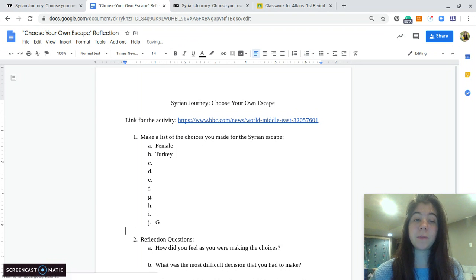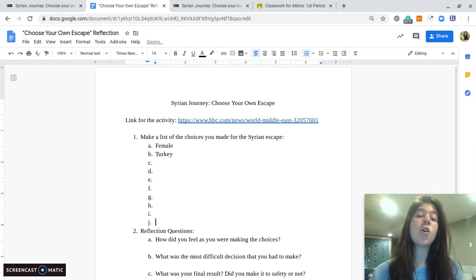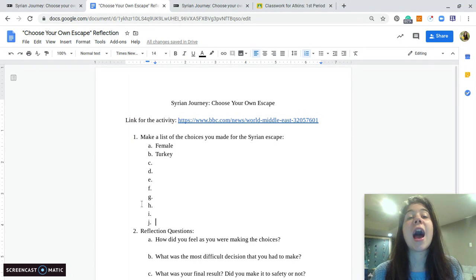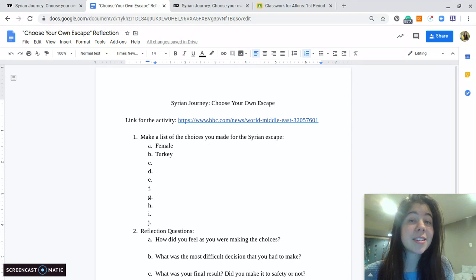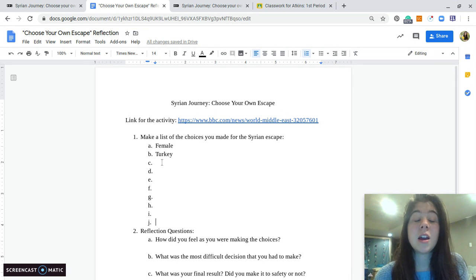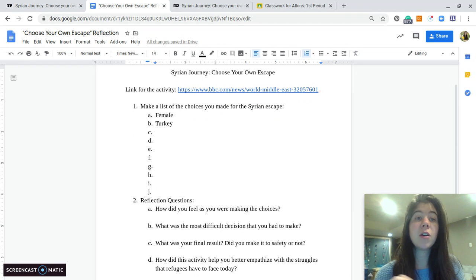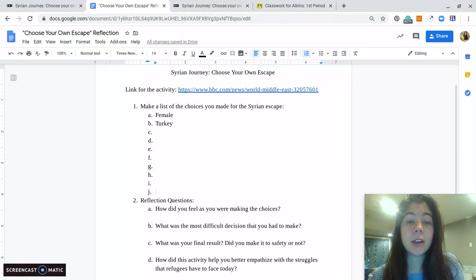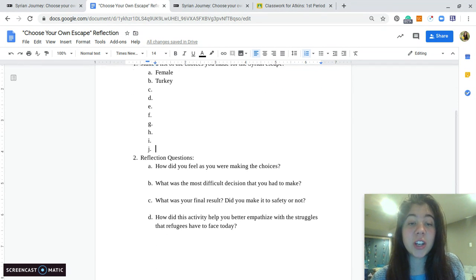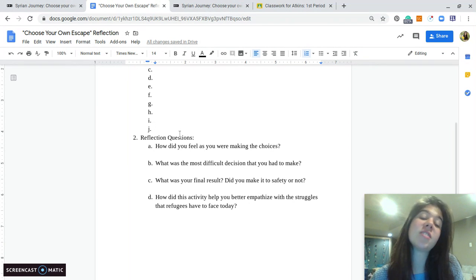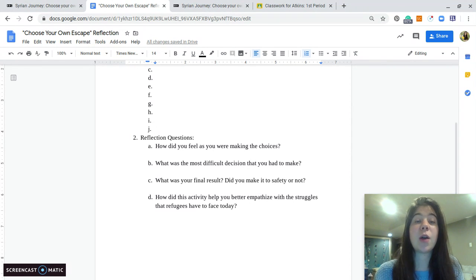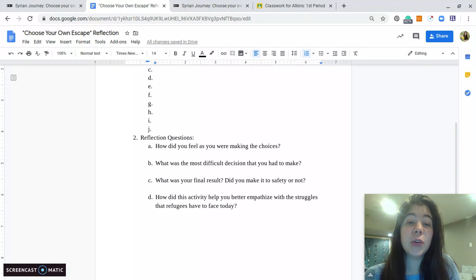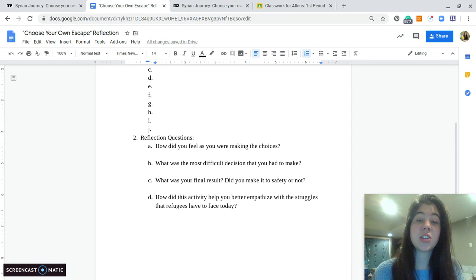So that is the first section of this assignment, which I will give you guys six points for completing this part of the assignment. So that's like a big part of how I'll be grading. And then the next portion is reflection questions. So I have written four reflection questions that I want you to think about after you have gone through this entire activity.